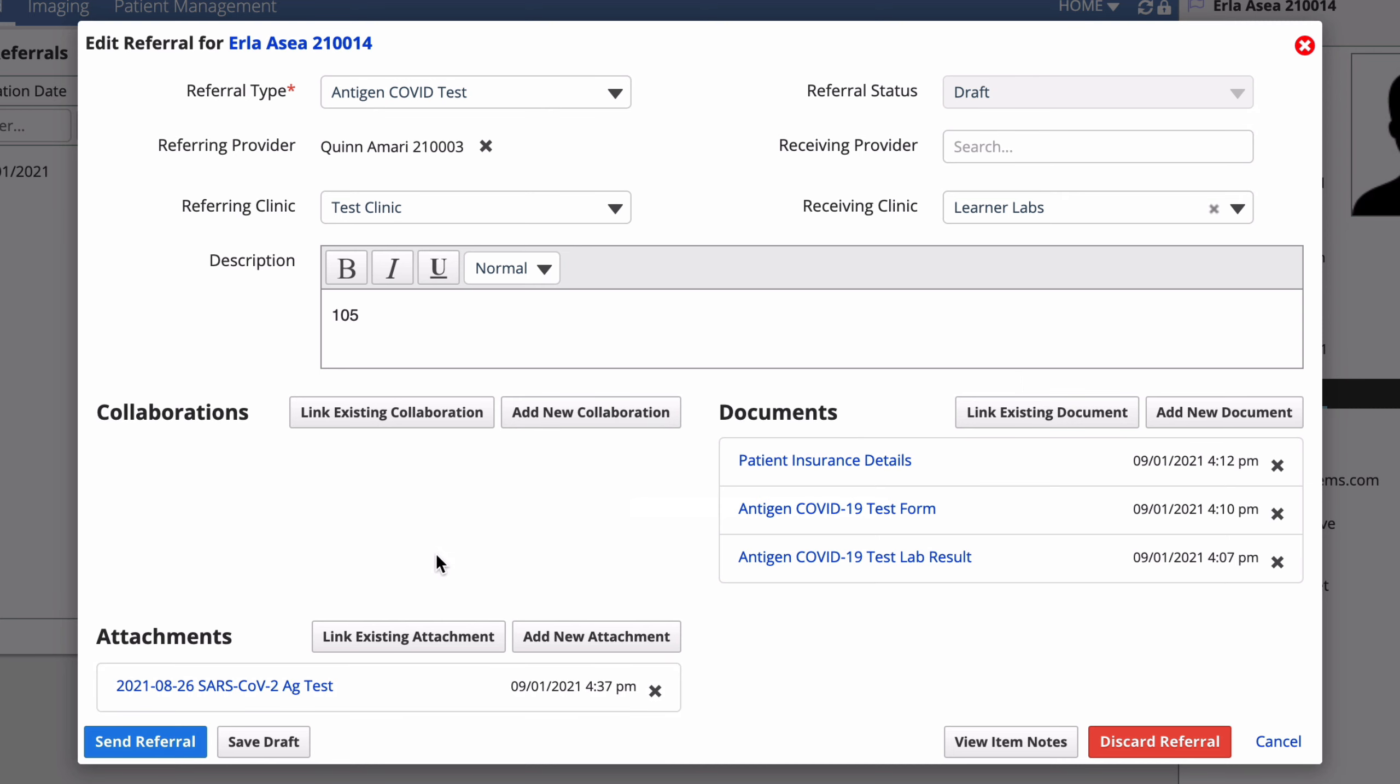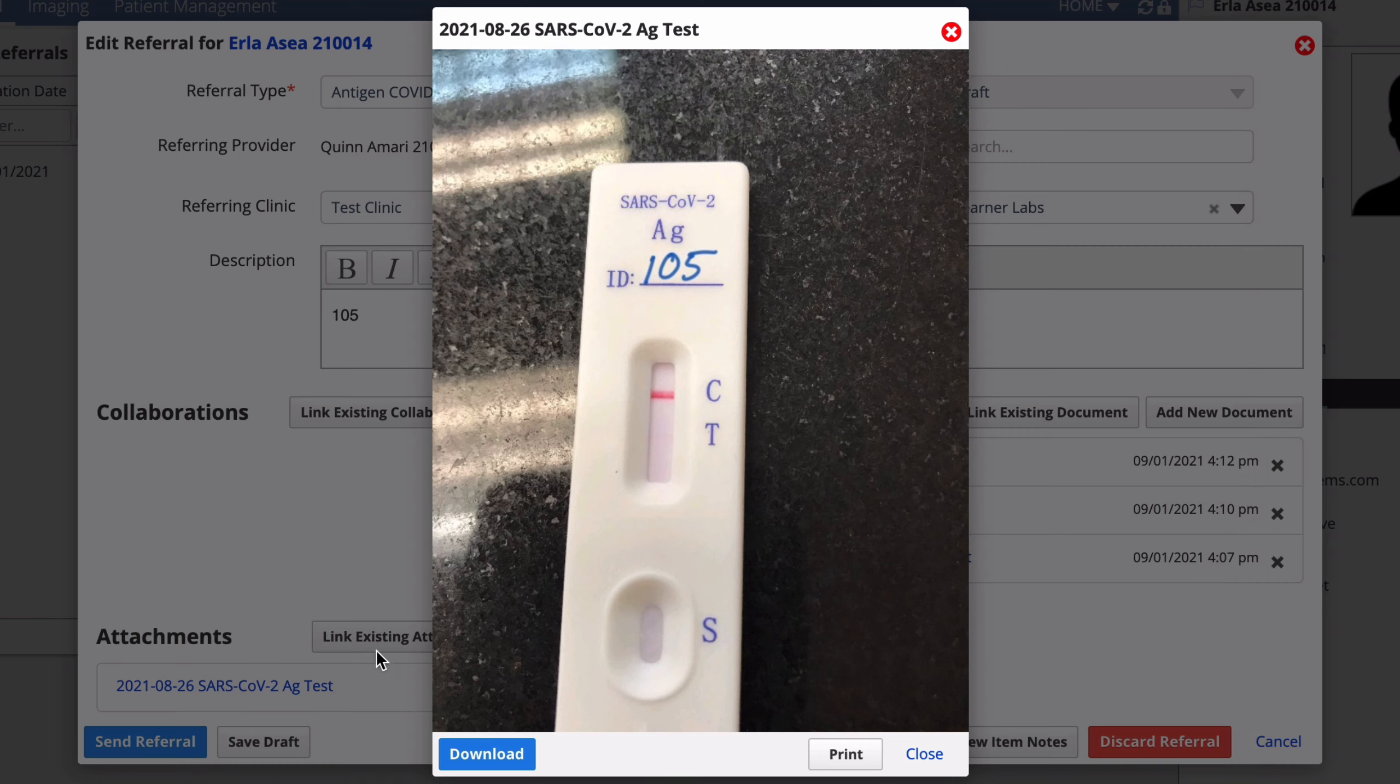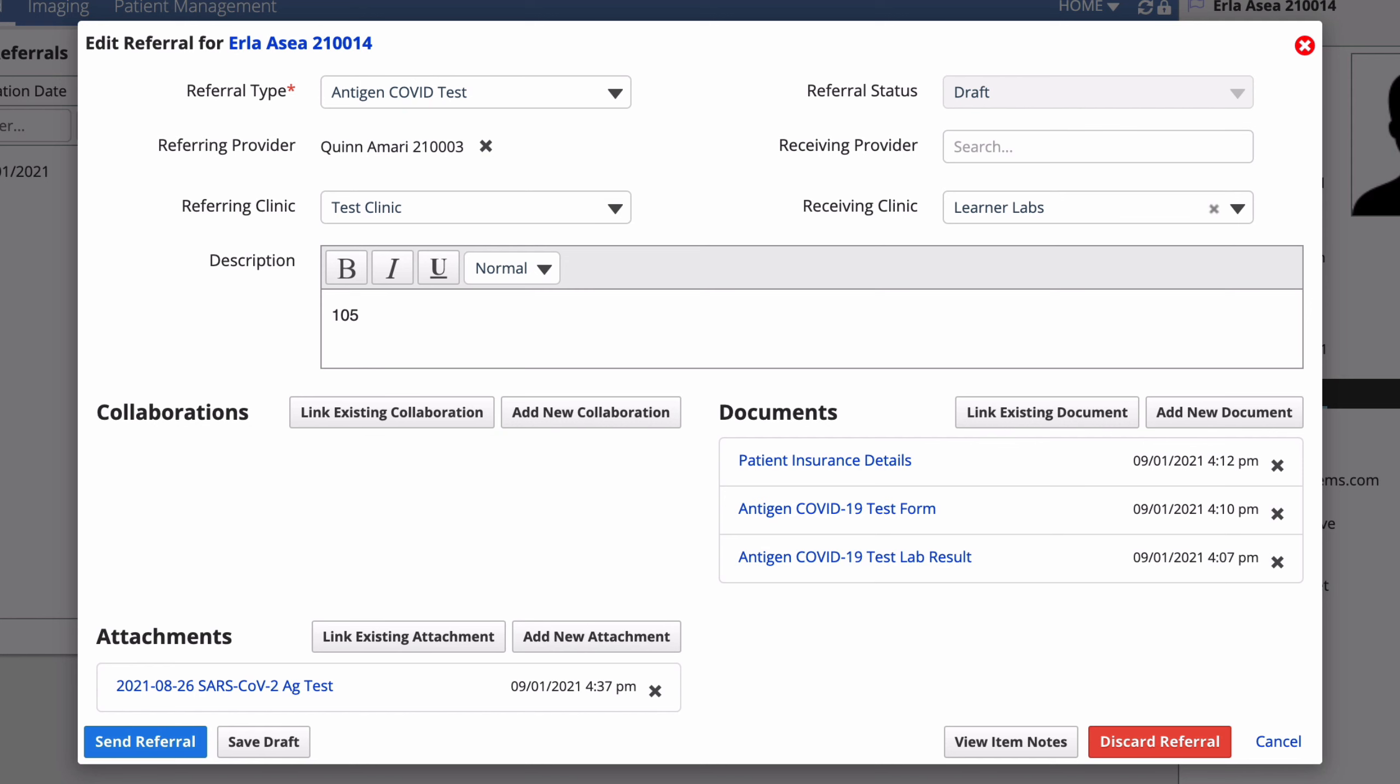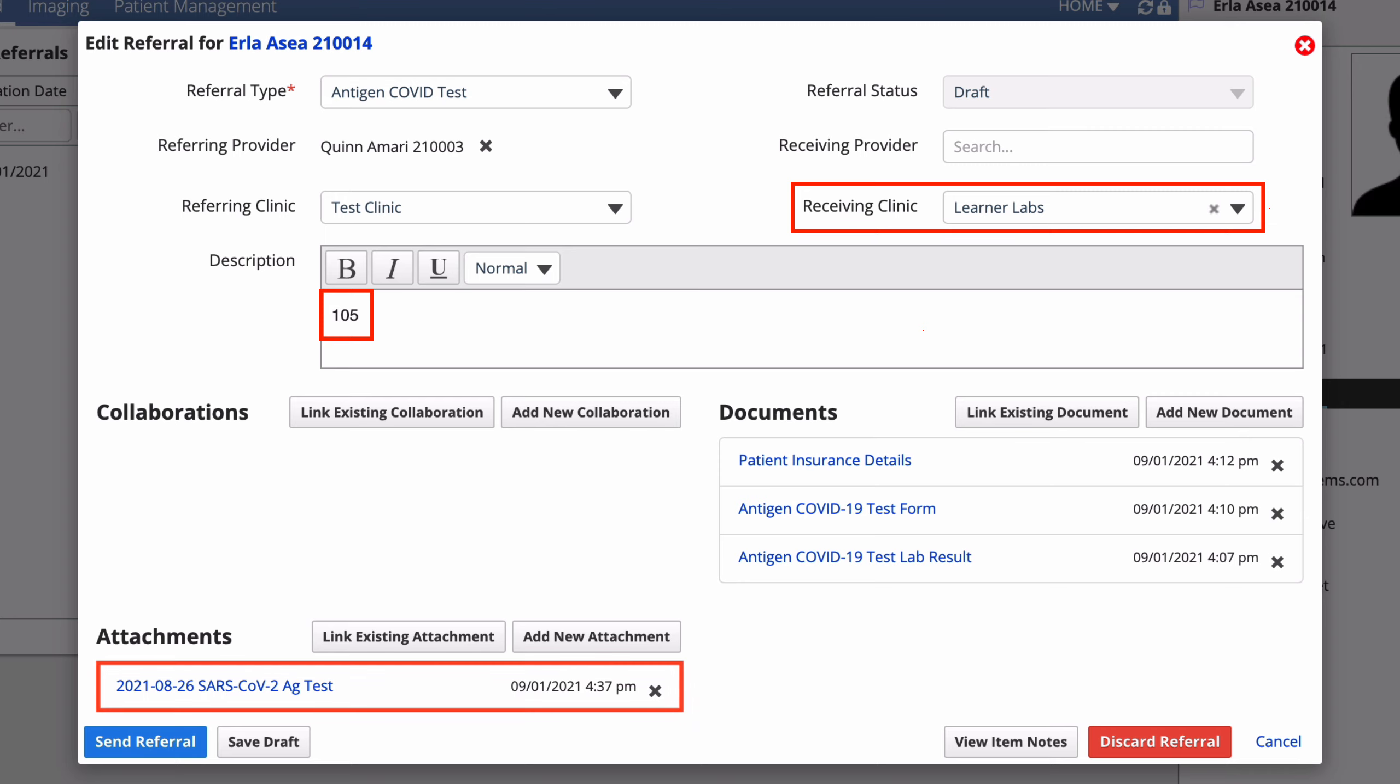To confirm that the image appears properly, select it from the attachments list. Those are all the steps to add the required details to a test referral. Before you send it to the lab, confirm that you've included everything. Receiving clinic is set to your designated lab. The ID number from the test form is entered in the description. The test photo is attached.